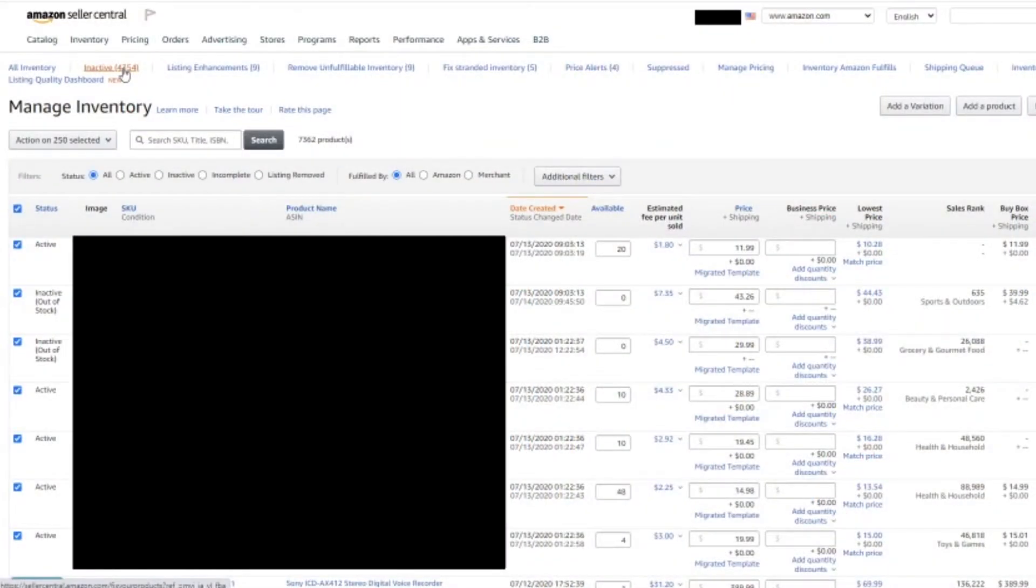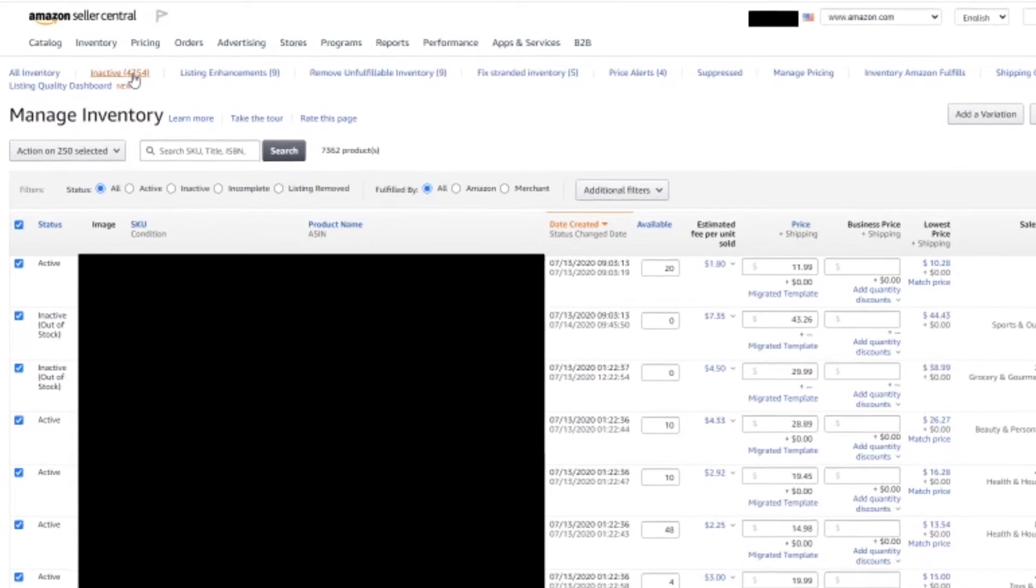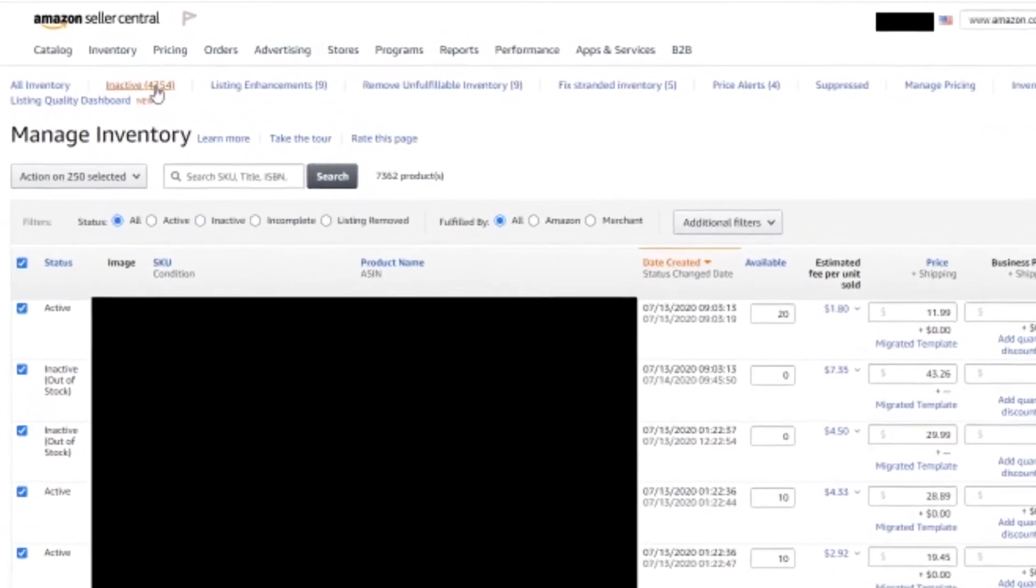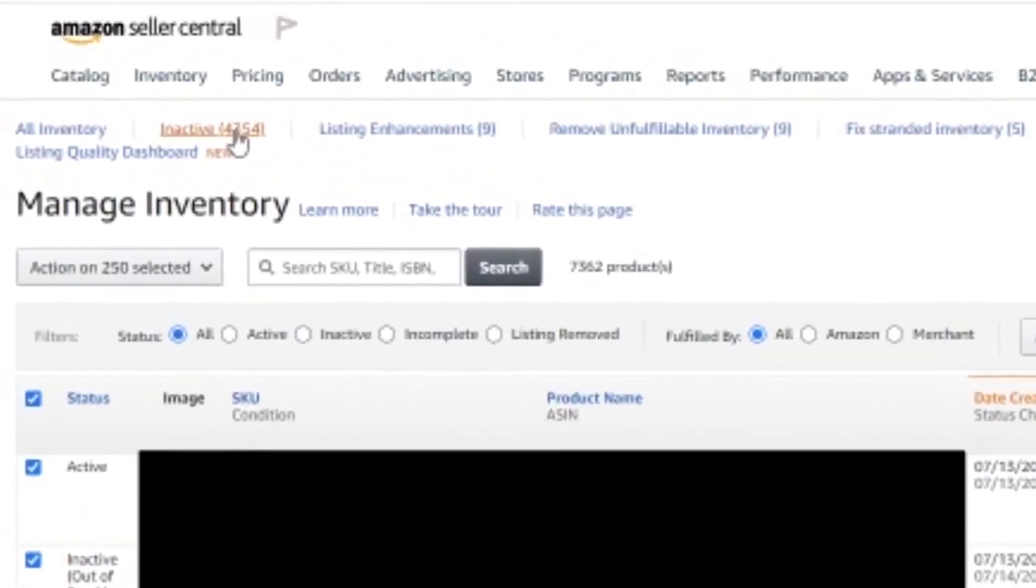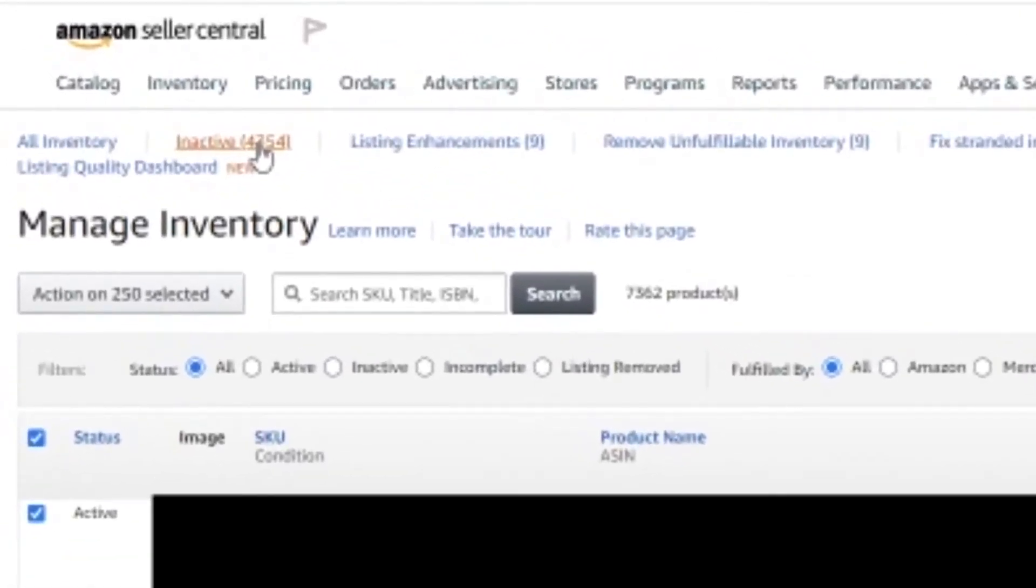The first thing you're going to need to do is go to Amazon Seller Central and go to Manage Inventory. Once you're there, you're going to click Inactive. In this case I have 4,000+ inactive listings. We're going to click that and it's going to take us to this screen.